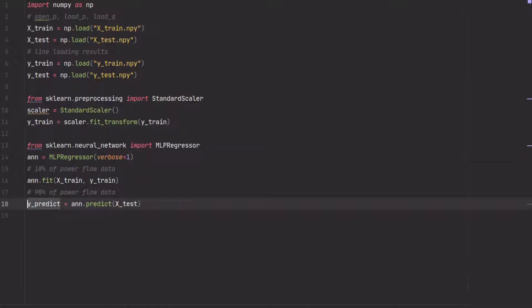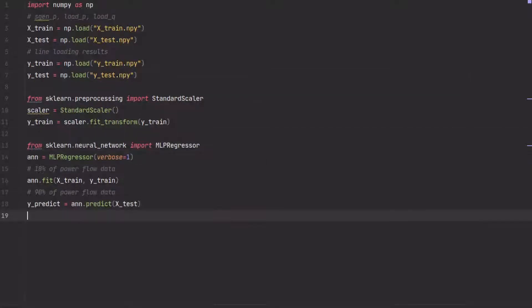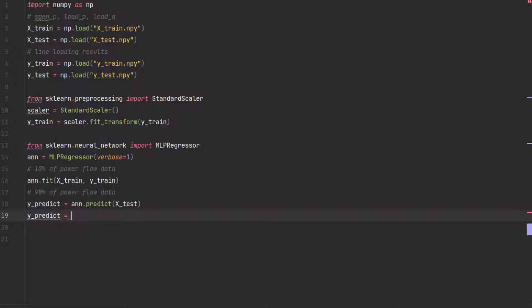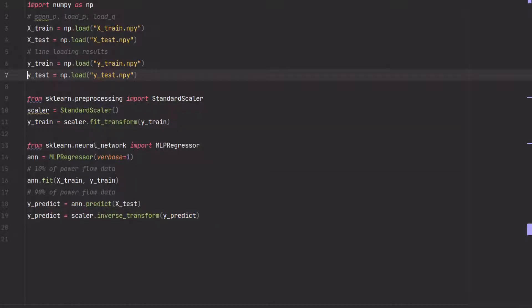What we want to do is we want to compare the predict value with the test value. So this is the true value here and this is what the neural network thinks the value should be when getting x_test as an input. But it's still scaled, so we have to inverse transform it so we have the data as percentage value of the line loading again.